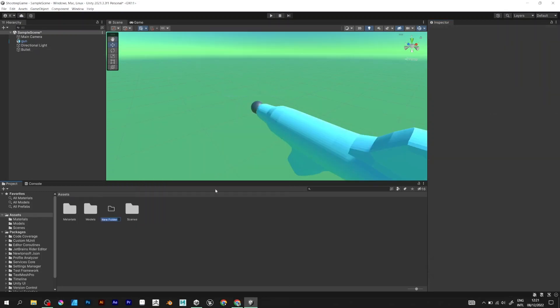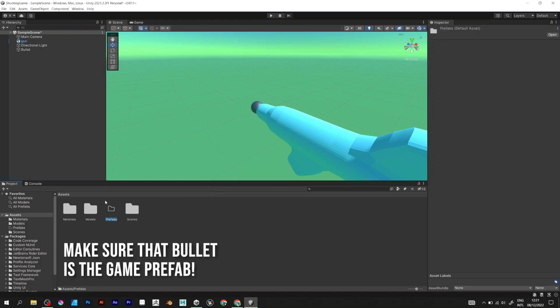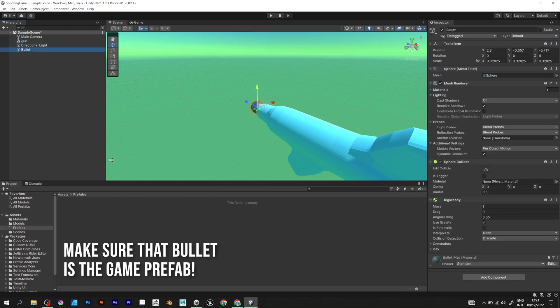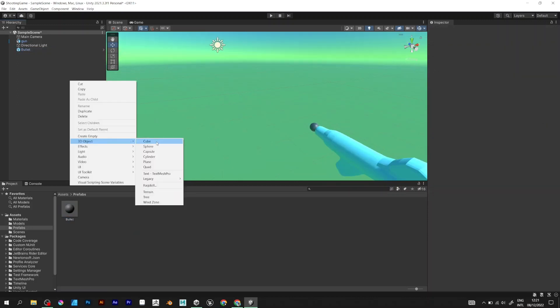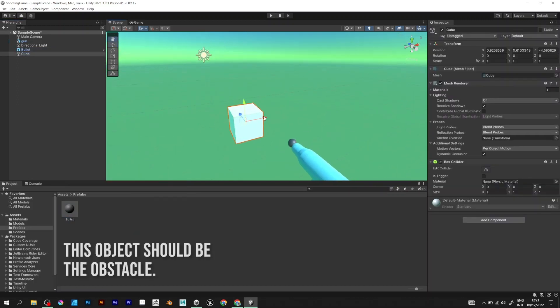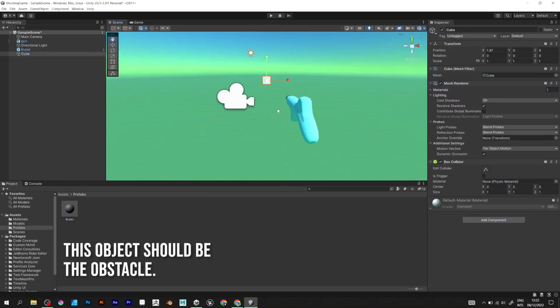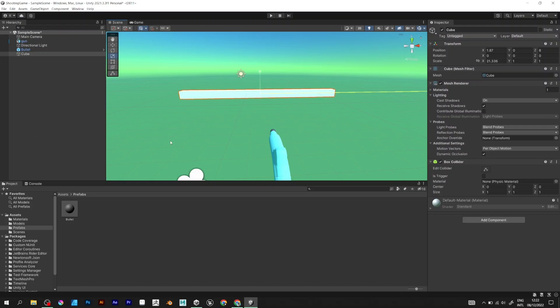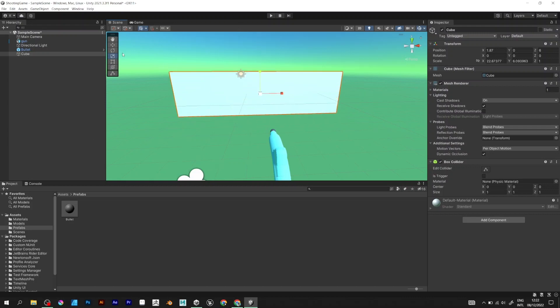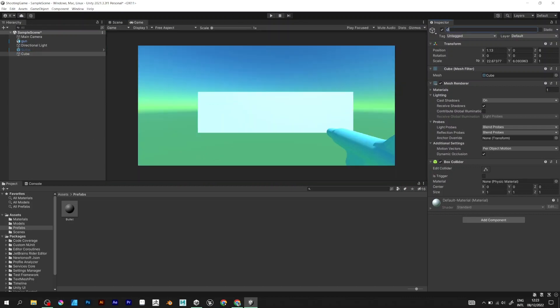Create a folder and name it Prefabs. It will contain all the prefabs of the game. Right click and add the cube. Start scaling it and make it look like this. Rename it to Obstacle.